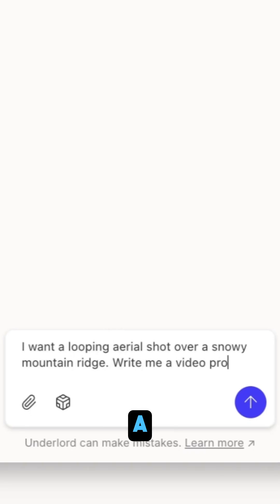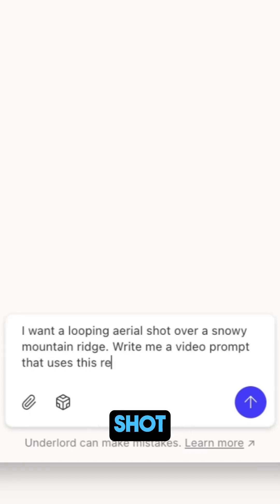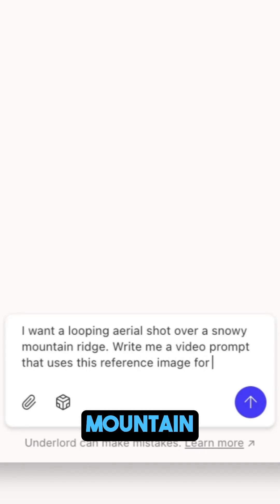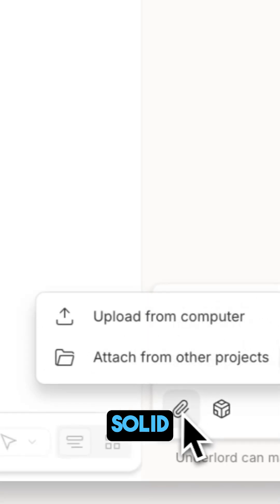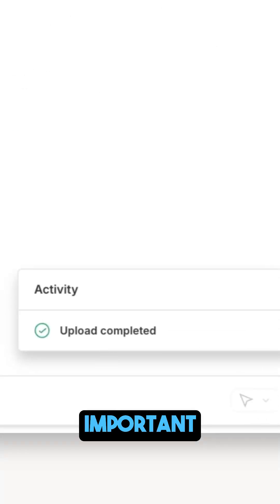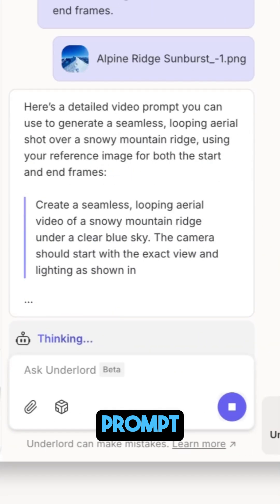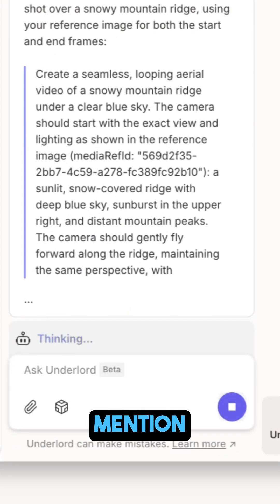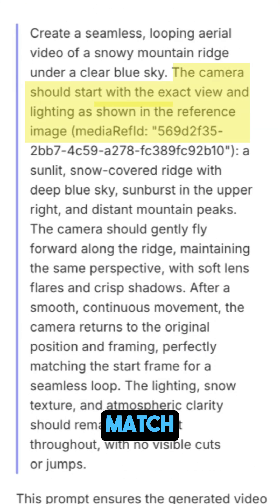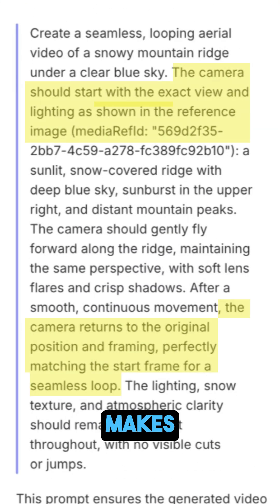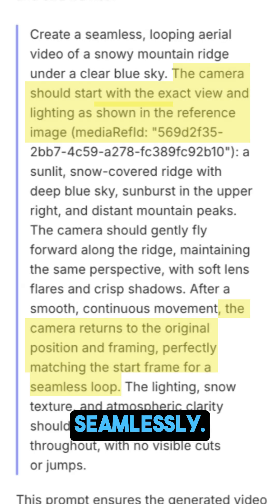I want a looping aerial shot over a snowy mountain ridge, and it'll write you a solid prompt. The important part? The prompt needs to mention that the start and end frames should match the reference image. That's what makes it loop seamlessly.